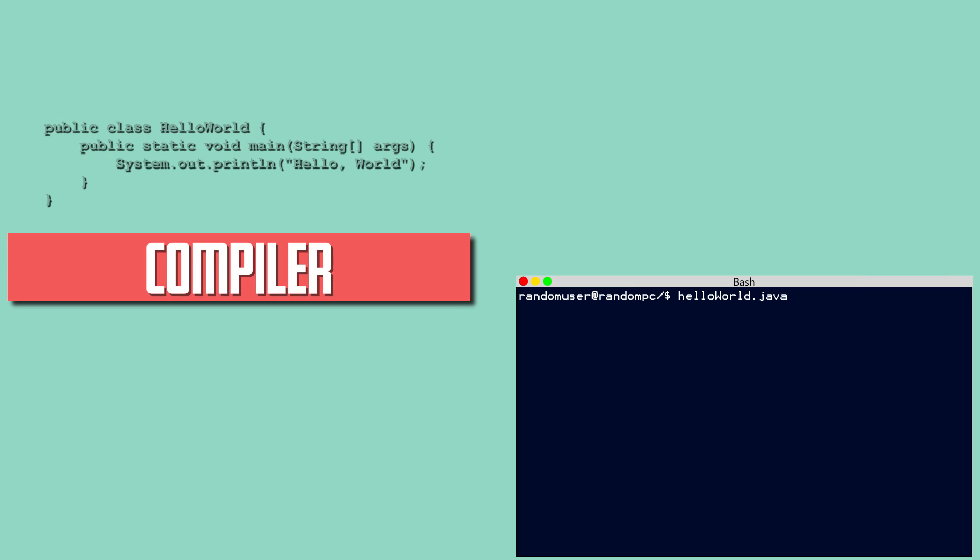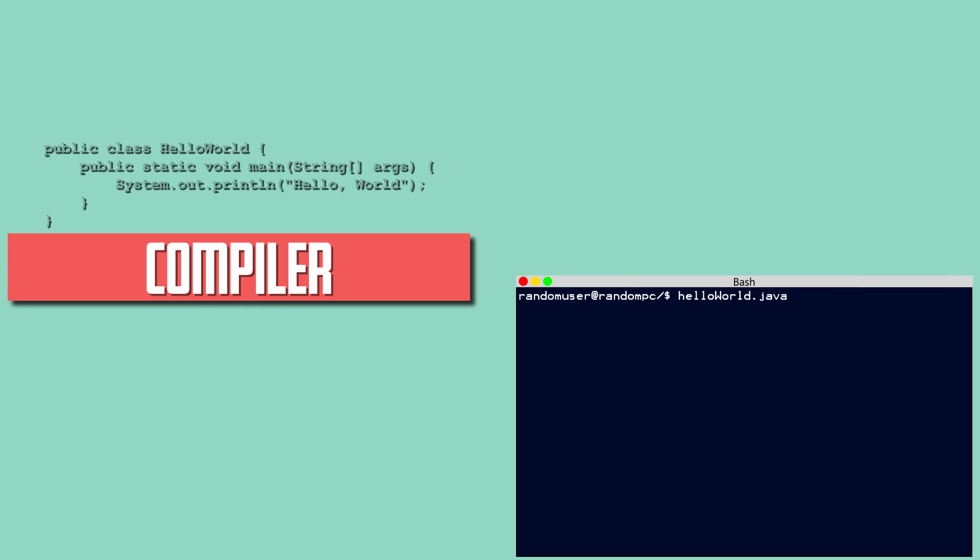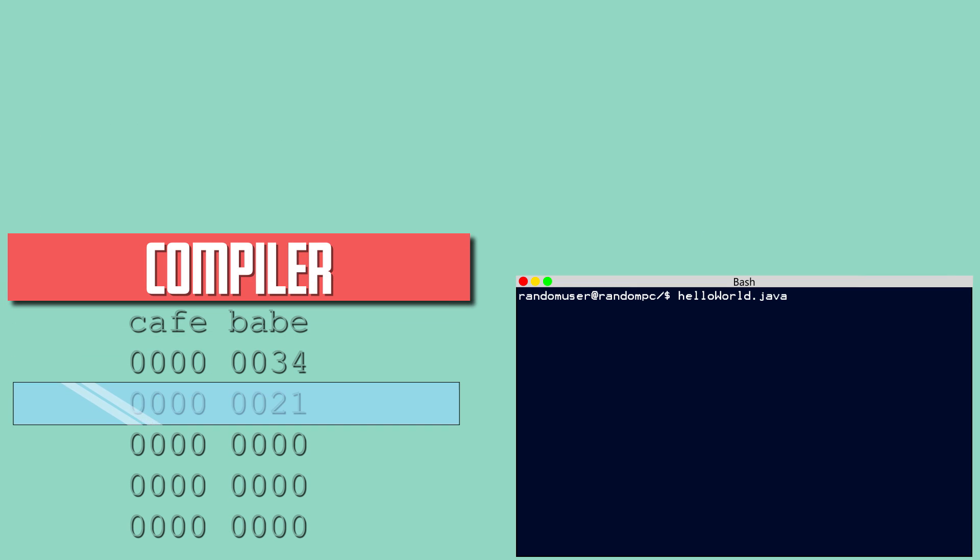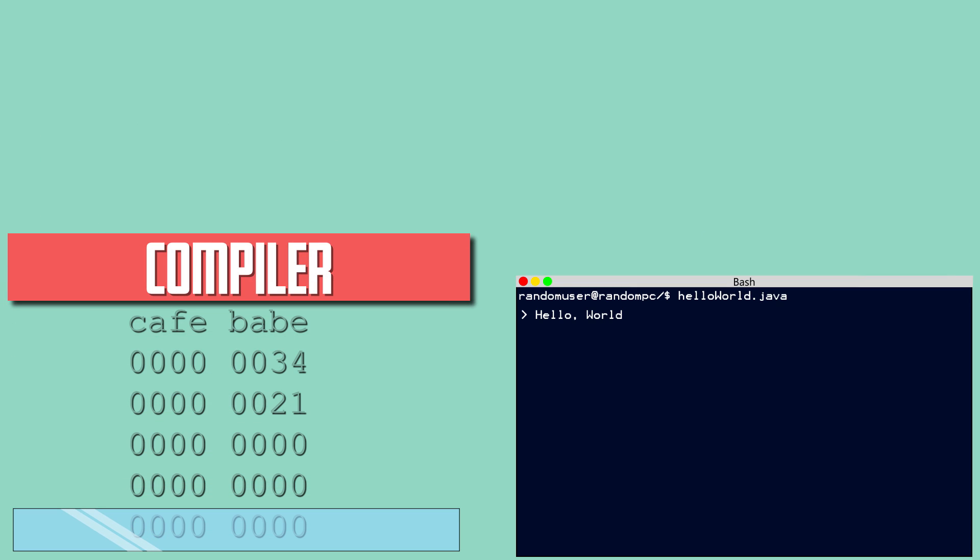Some languages such as Java run through a compiler and then are interpreted by a virtual machine. This is excellent for cross-platform compatibility, because the code can be compiled once and run on many different types of systems.